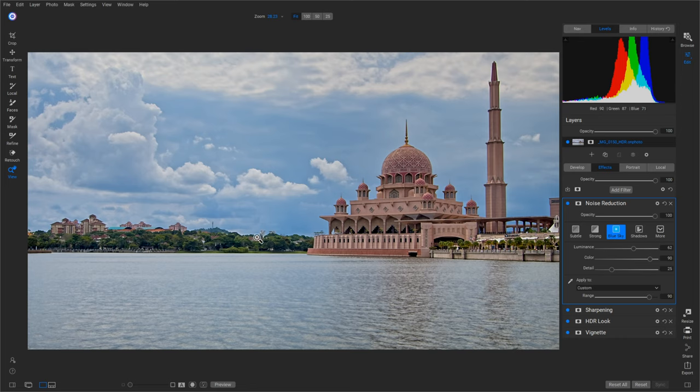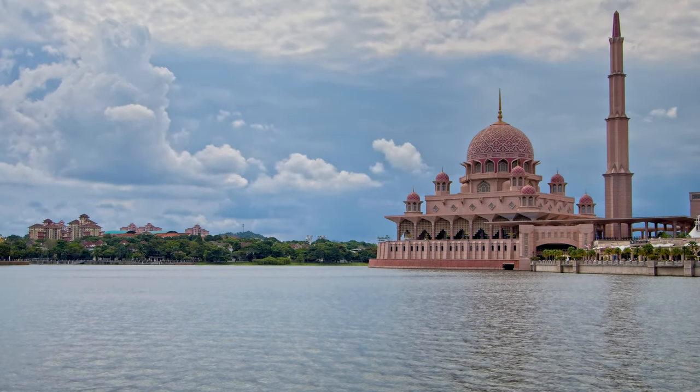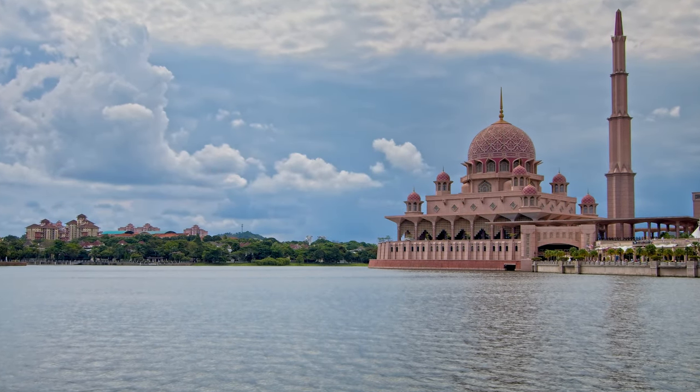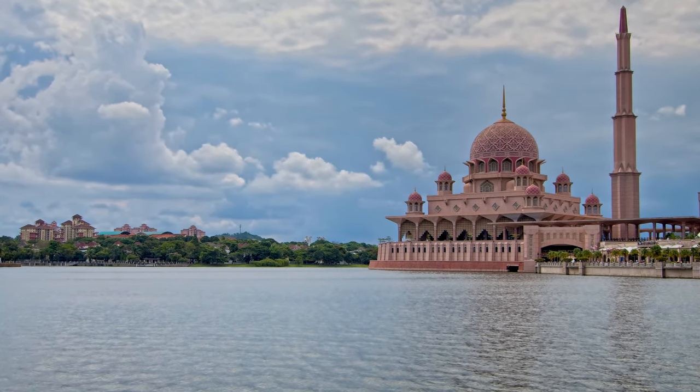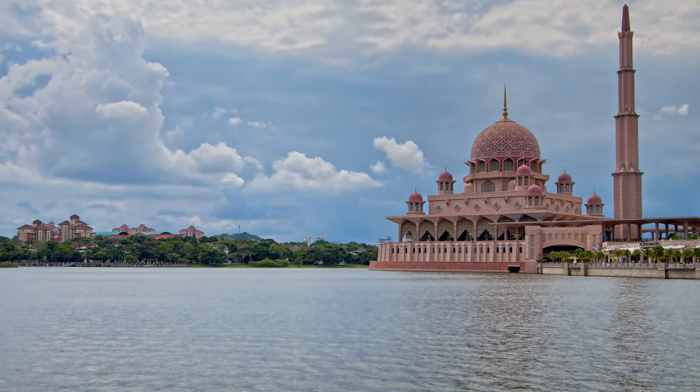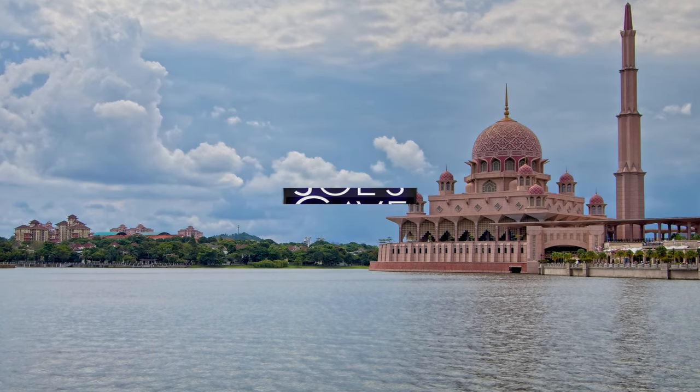Well, when you start to print out and stuff, you know, put out nice large prints, it's going to become very noticeable. And this is what I use, how I actually sharpen my landscape photos and stuff.